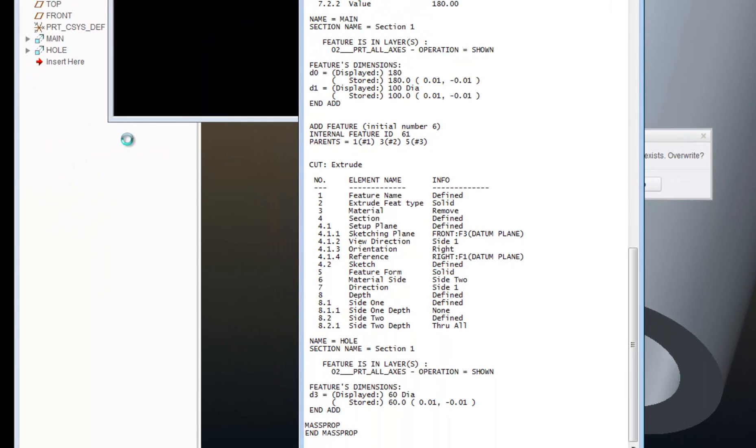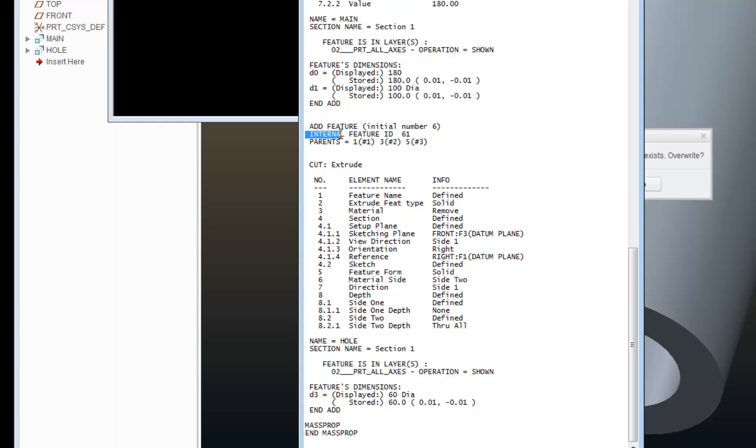If I come down to this last feature, which is my hole, you can see it here in the model tree, it begins with an add feature. It gives me the feature number, the feature ID. It lists out the parents of that feature. It tells me what that feature is. It's a cut.